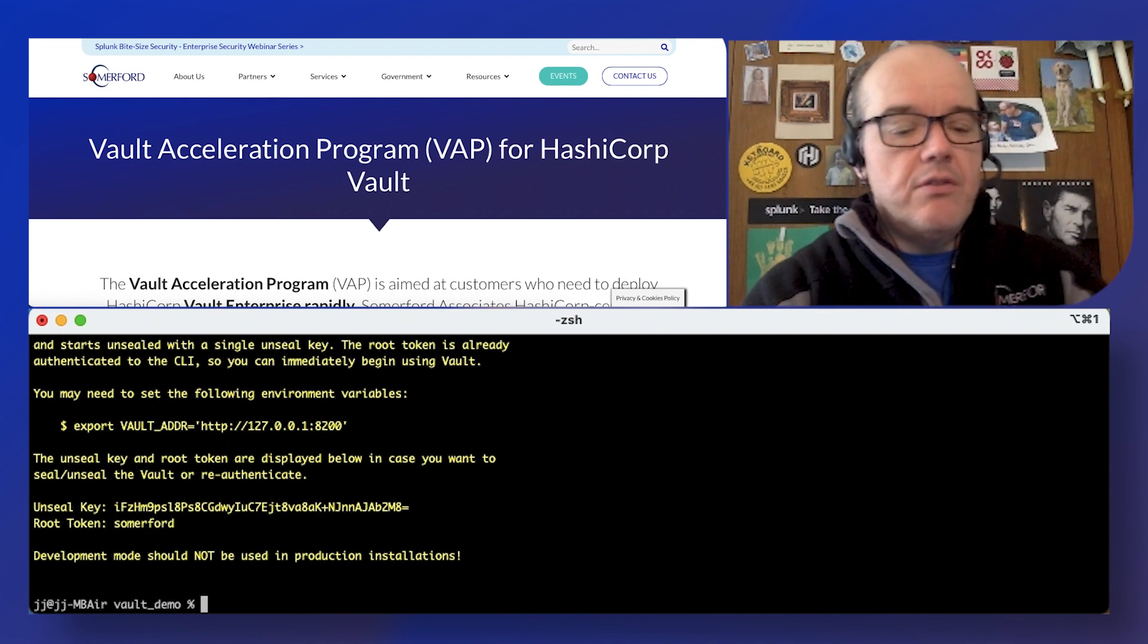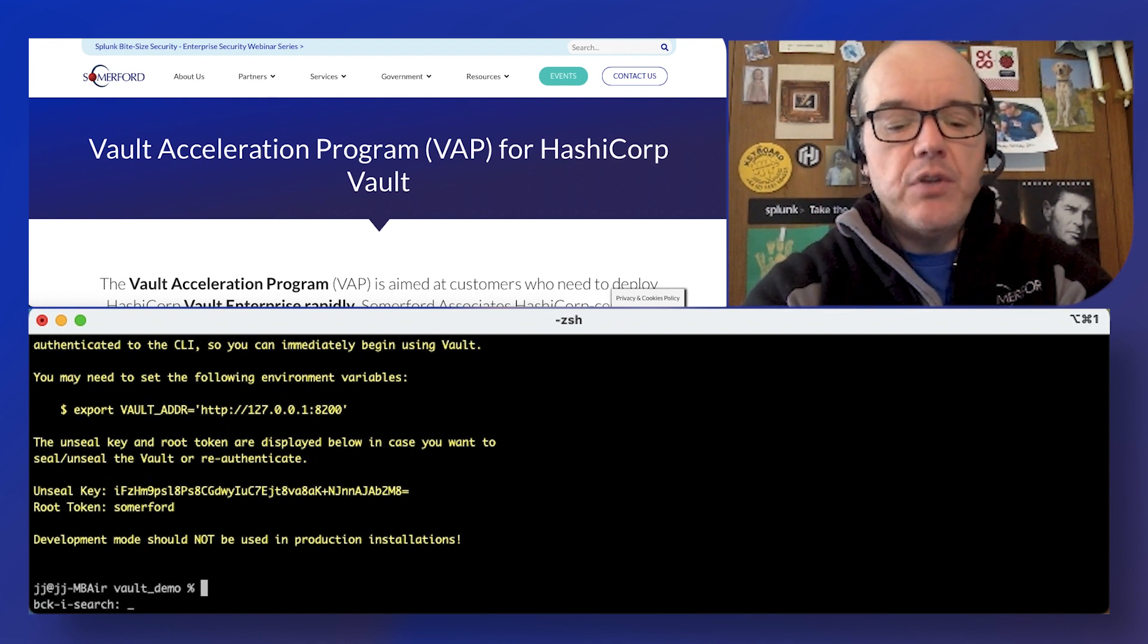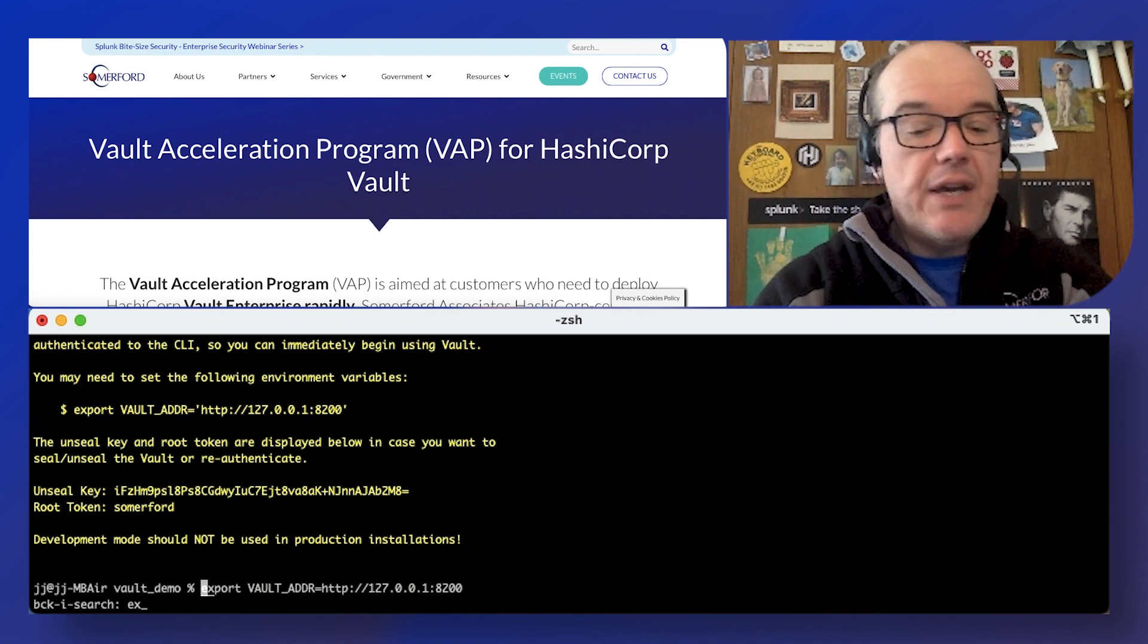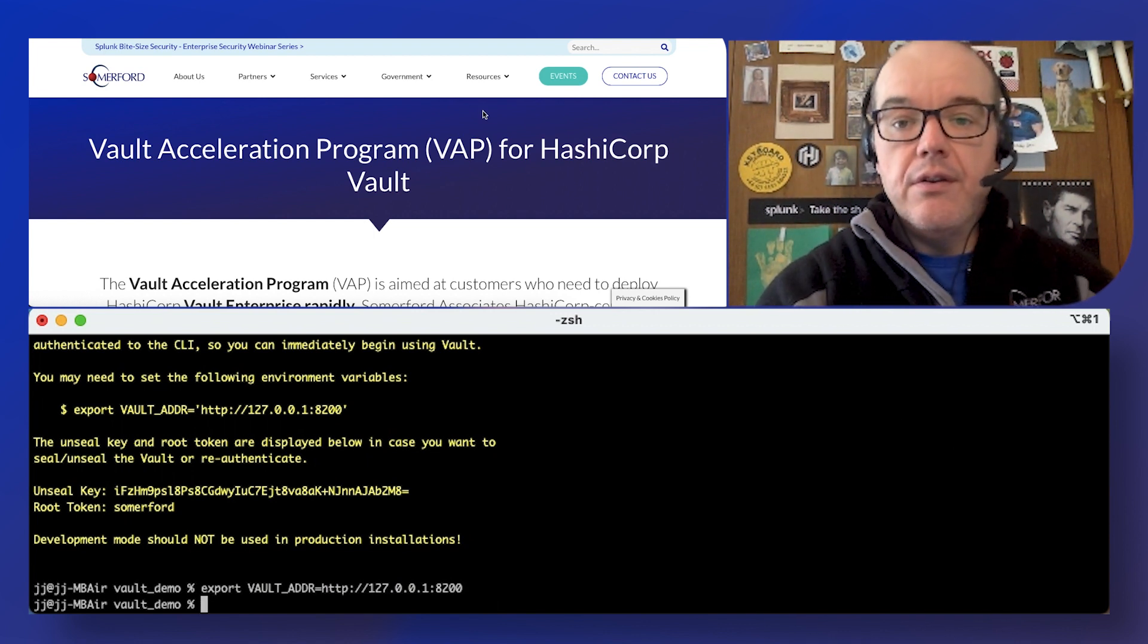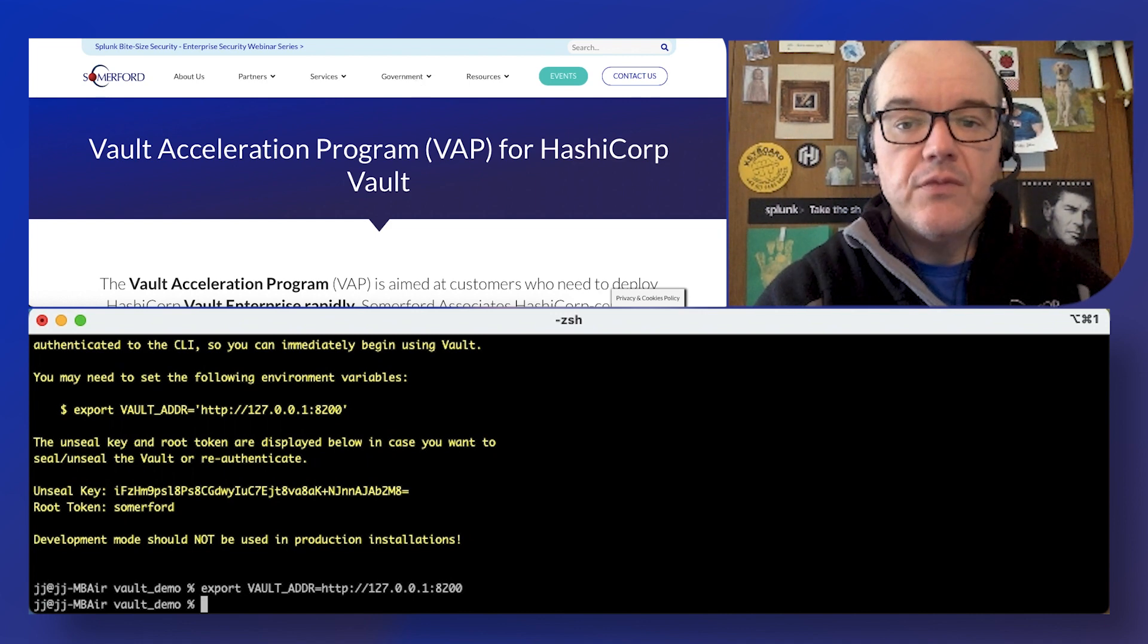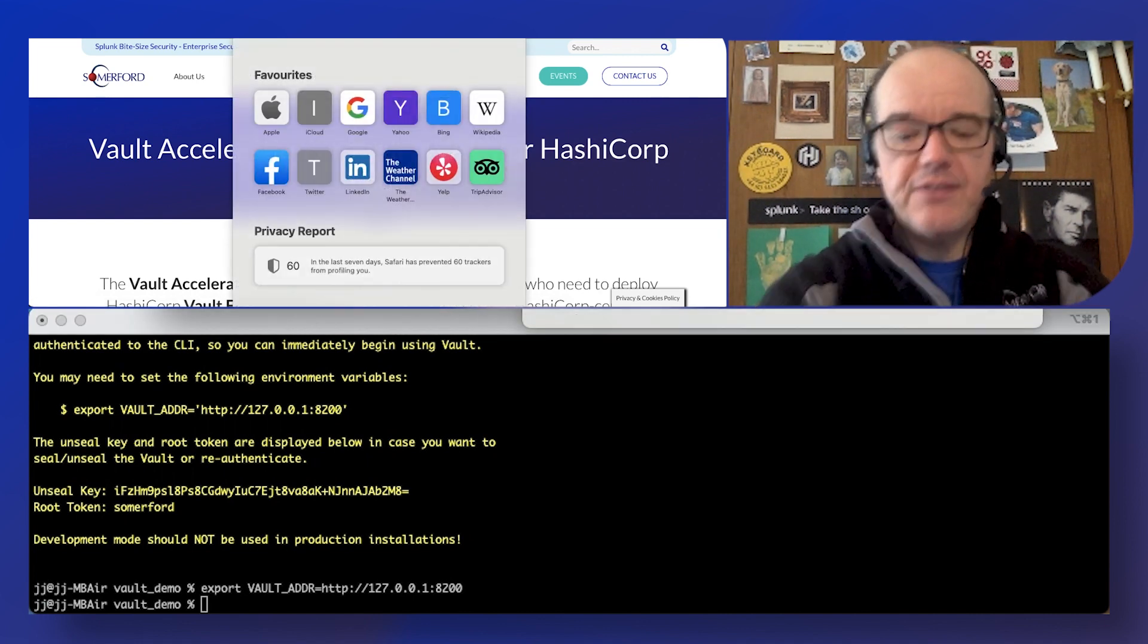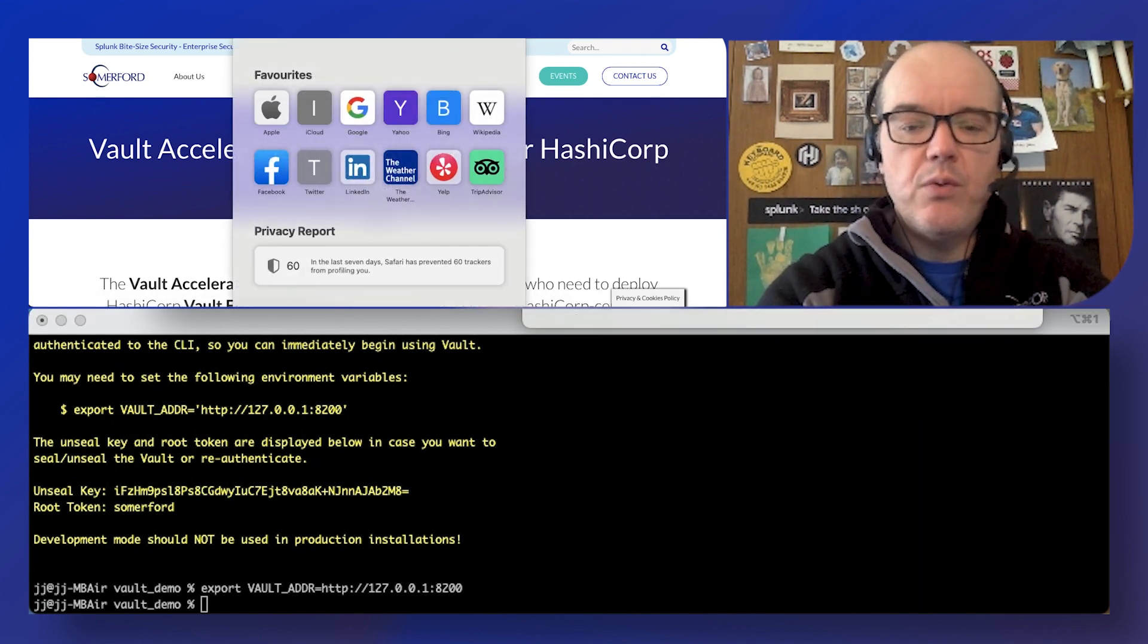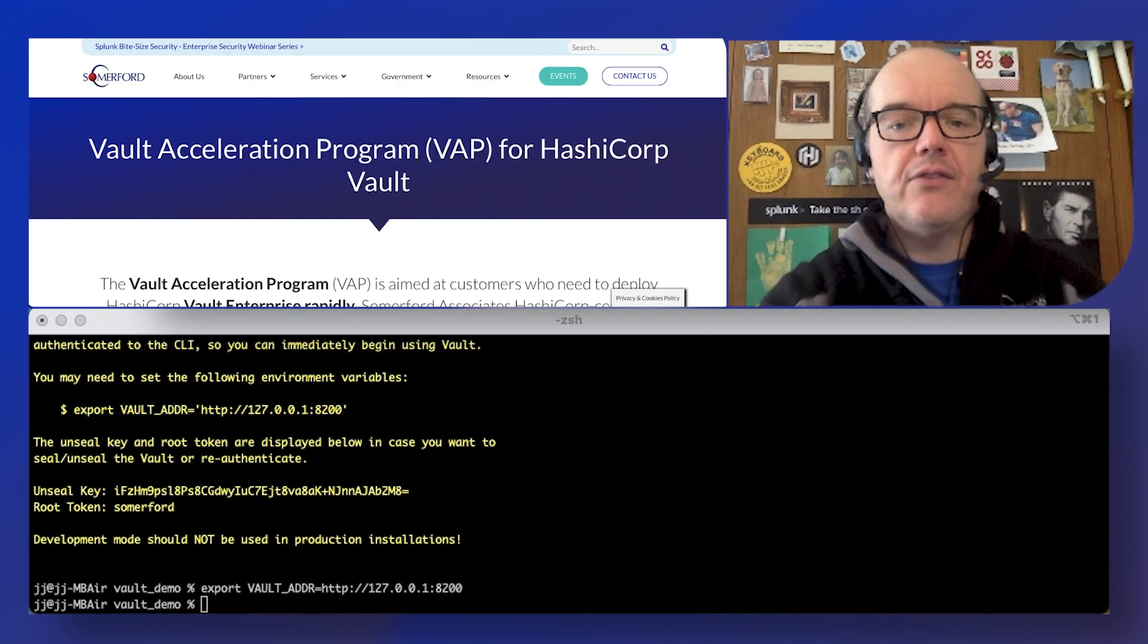So I'll get our command line back there and I'm going to export the address to the non-TLS version because we're just doing this quickly, it's not a production instance.